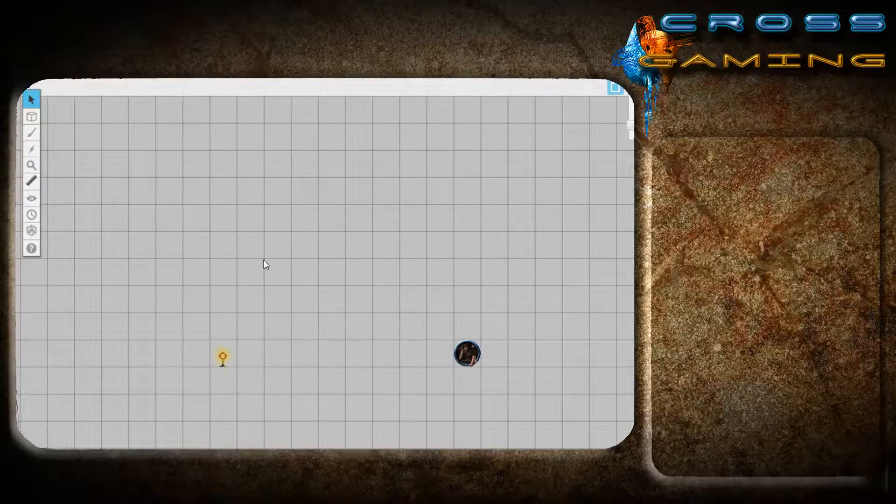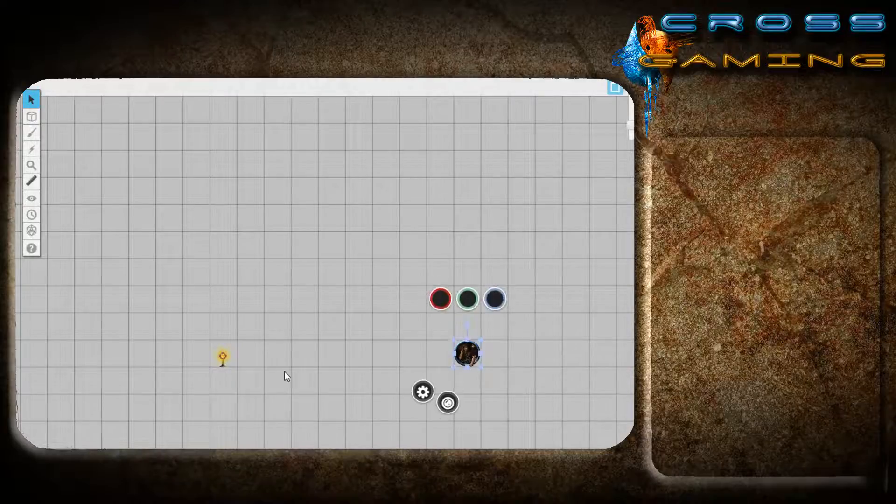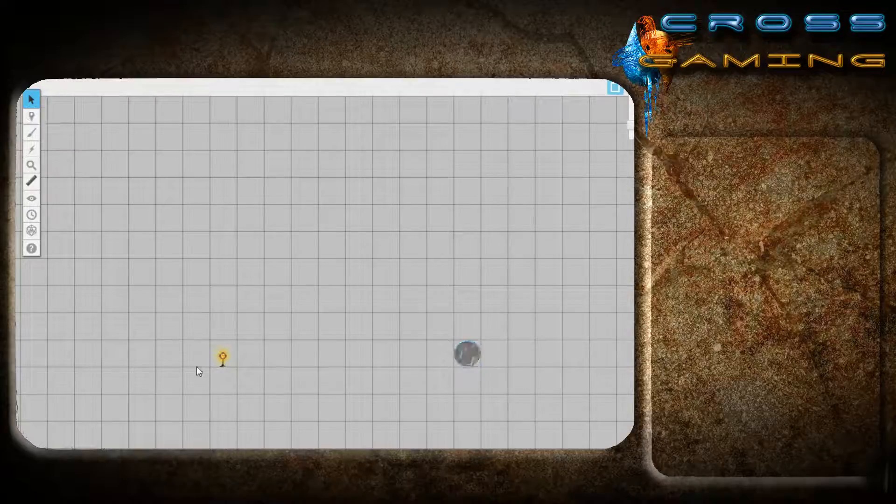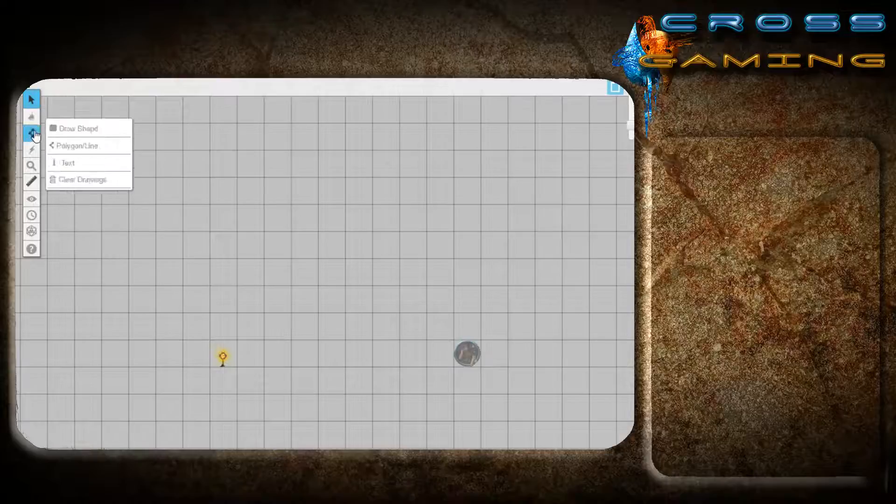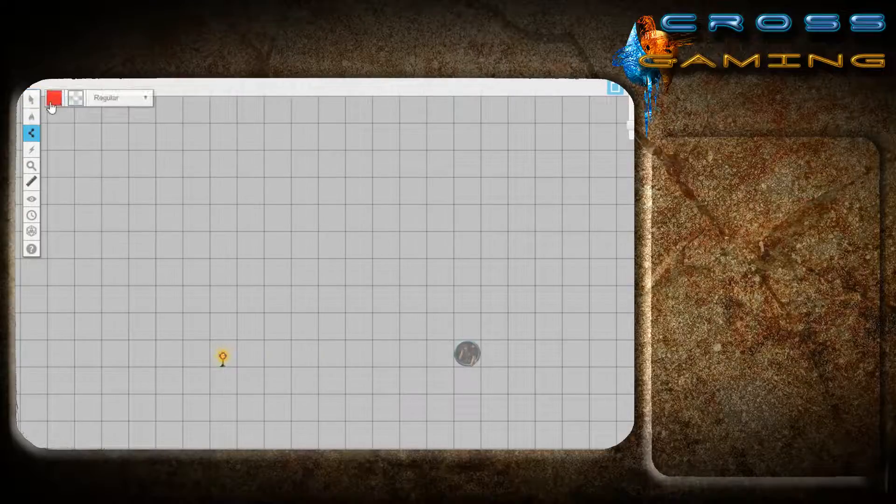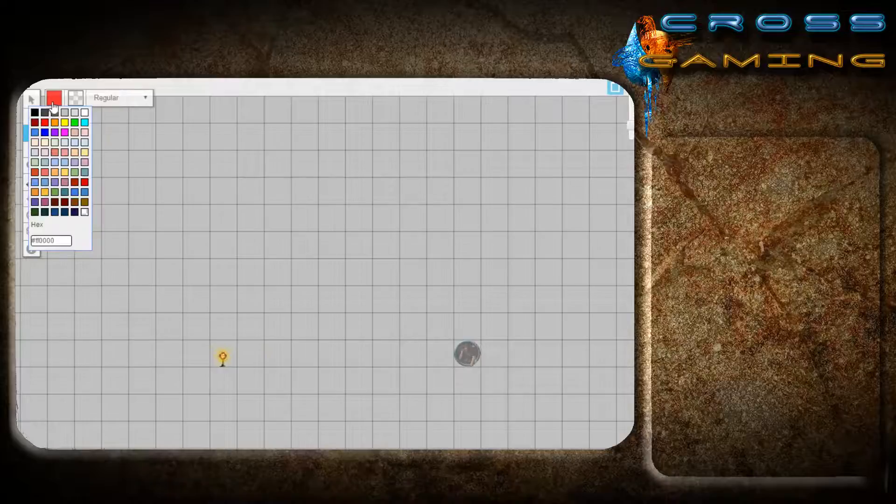When your game loads up, this is how things will look. We have our dwarf friend here and we have a light source that we've put on the map layer. If we go to the dynamic lighting layer and go to the polygon line, I like to use a red color. It's nice and bright for walls.